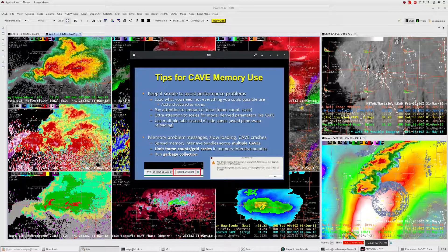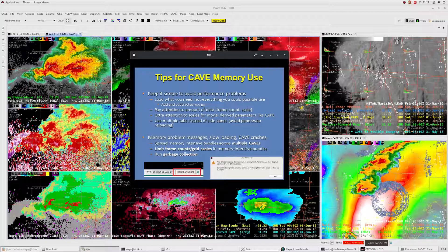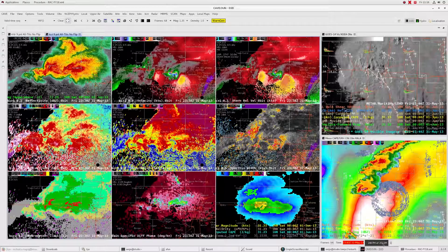Consider using multiple tabs instead of side panes — when you swap side panes it reloads the data, but clicking tabs does not. If you do have memory problems — pop-up messages, slow loading, or CAVE crashes — you can spread memory-intensive bundles across multiple CAVEs, since each CAVE has 6 GB of reserved memory. Splitting GOES data and other intensive bundles across multiple CAVEs spreads the performance load. Also limit your frame counts and grid scales in memory-intensive bundles. And you can always run garbage collection by left clicking on the garbage can on your display — that can help at times.